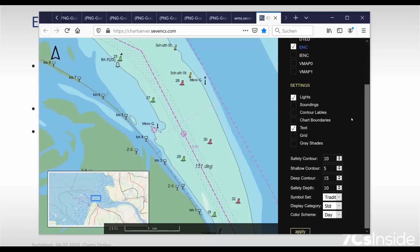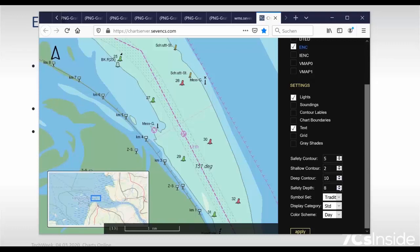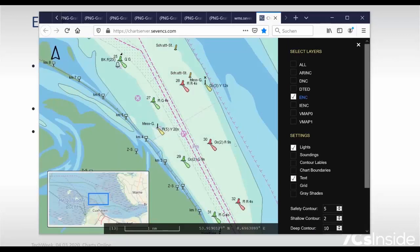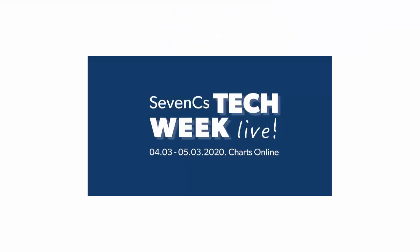This client also allows me to manipulate chart settings. During our morning session there was a question about influencing the safety contour. Currently the safety contour is set to 10 meters — I can reduce it to 5 meters. The shallow contour can be changed as well, and the deep contour can be set to 10 meters and safety depth to 5 meters. Depending on how the client functionality is implemented, I now say 'Apply' to update the chart image, and you see that the safety contour has changed, as has the shallow contour and the deep contour.